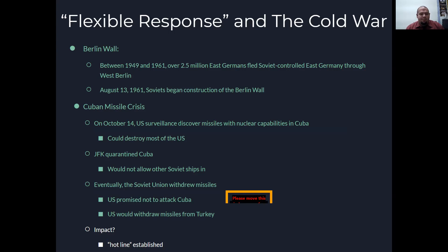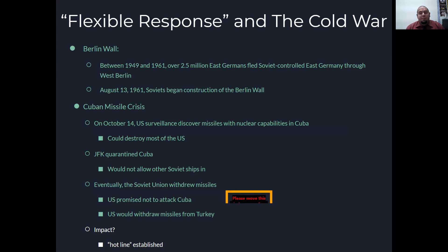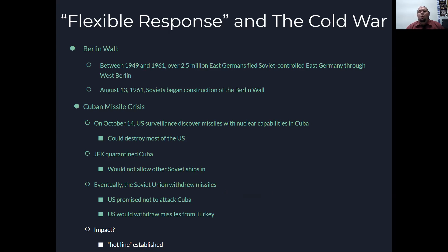This leads to a standoff — 13 days of intense stress. If you talk about brinkmanship, this is probably the closest we've ever gotten to nuclear war in United States history. We eventually came to a compromise: the Soviet Union would withdraw their missiles and support from Cuba, as long as the U.S. promised not to attack Cuba. The U.S. also agreed to withdraw their missiles from Turkey, which were pointed right at the Soviet Union.